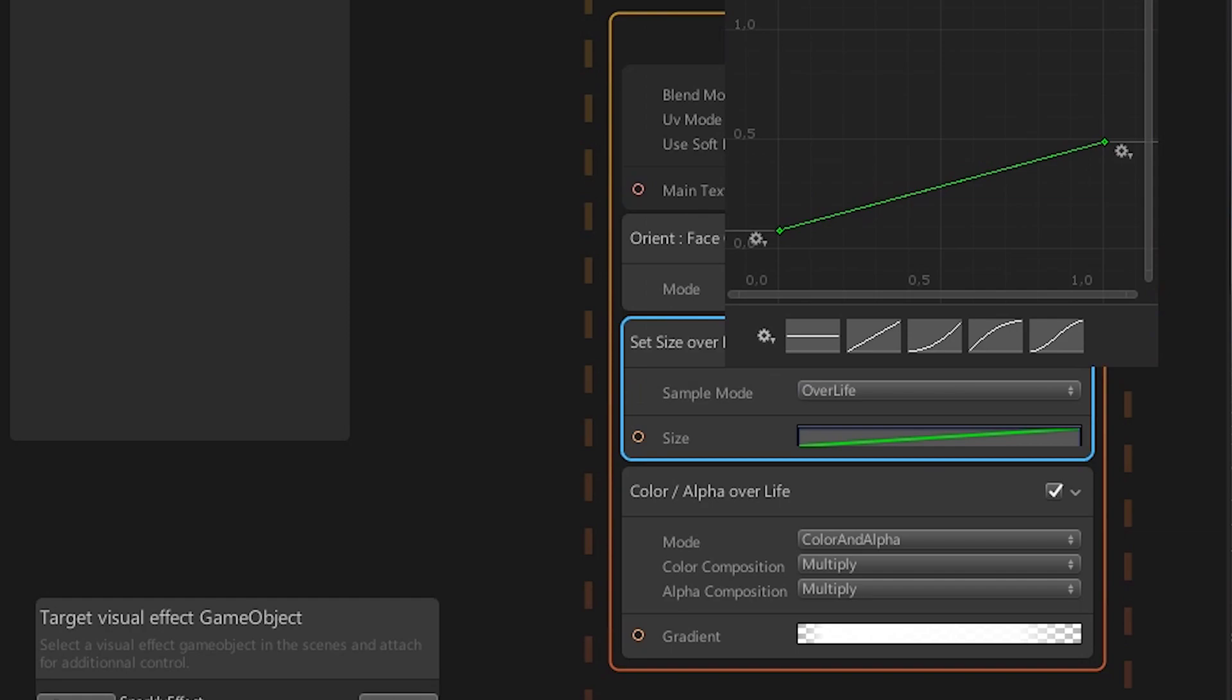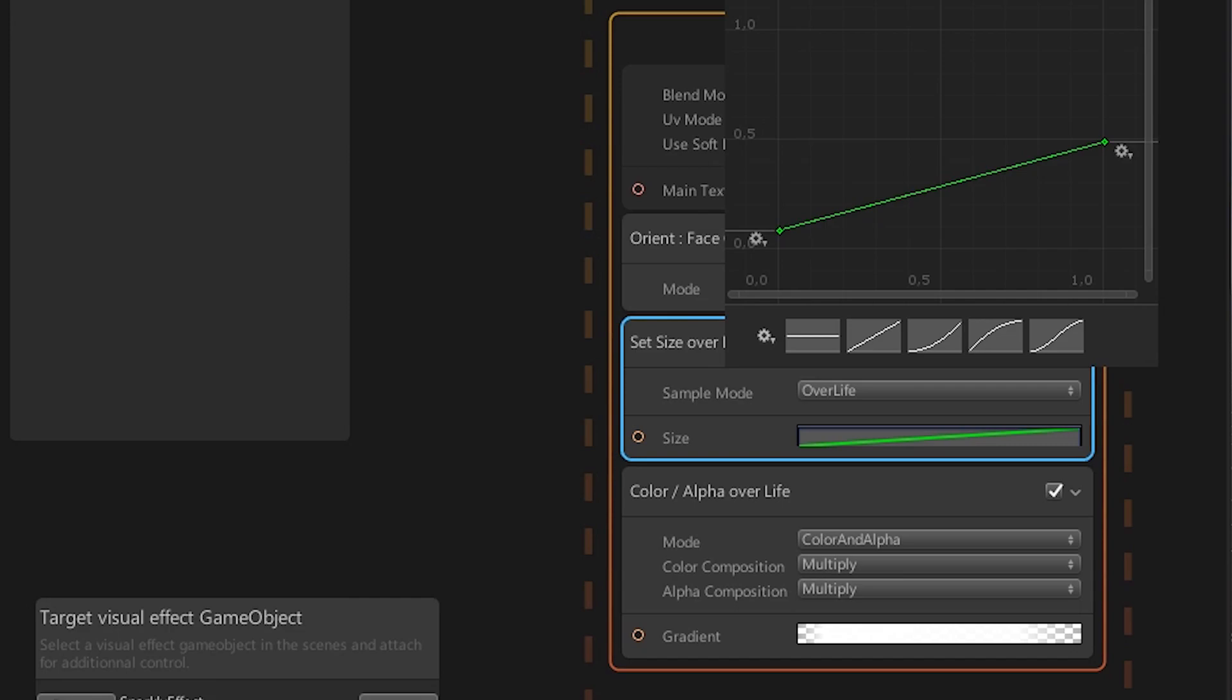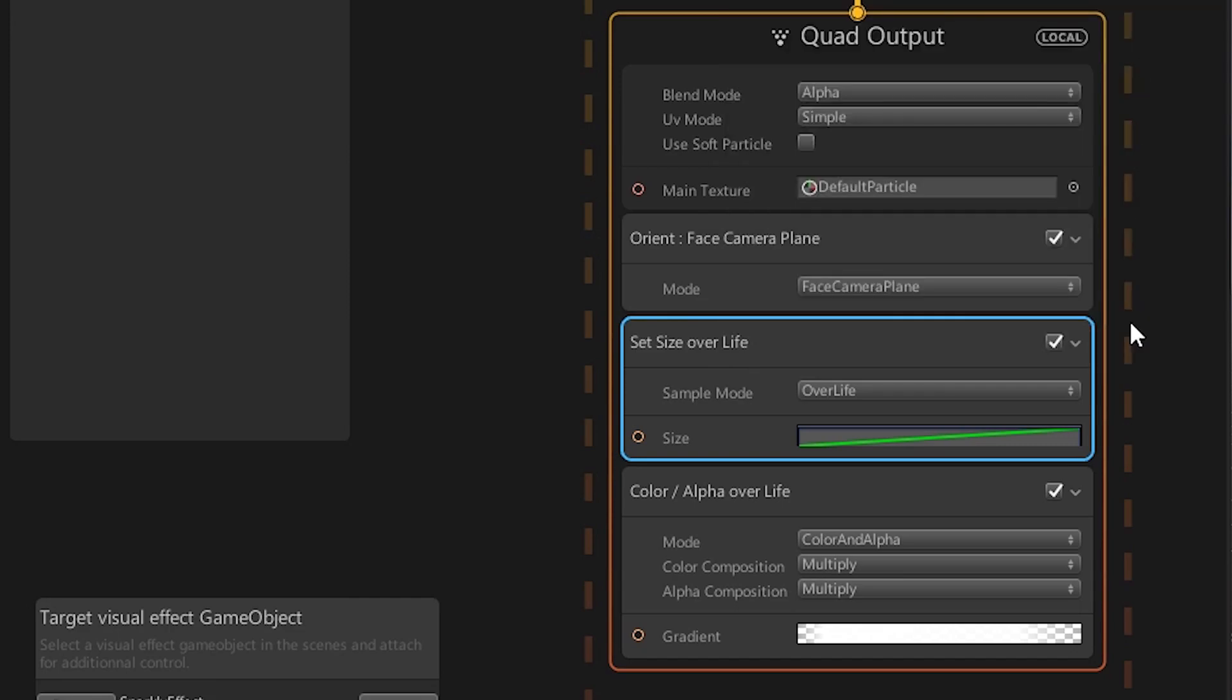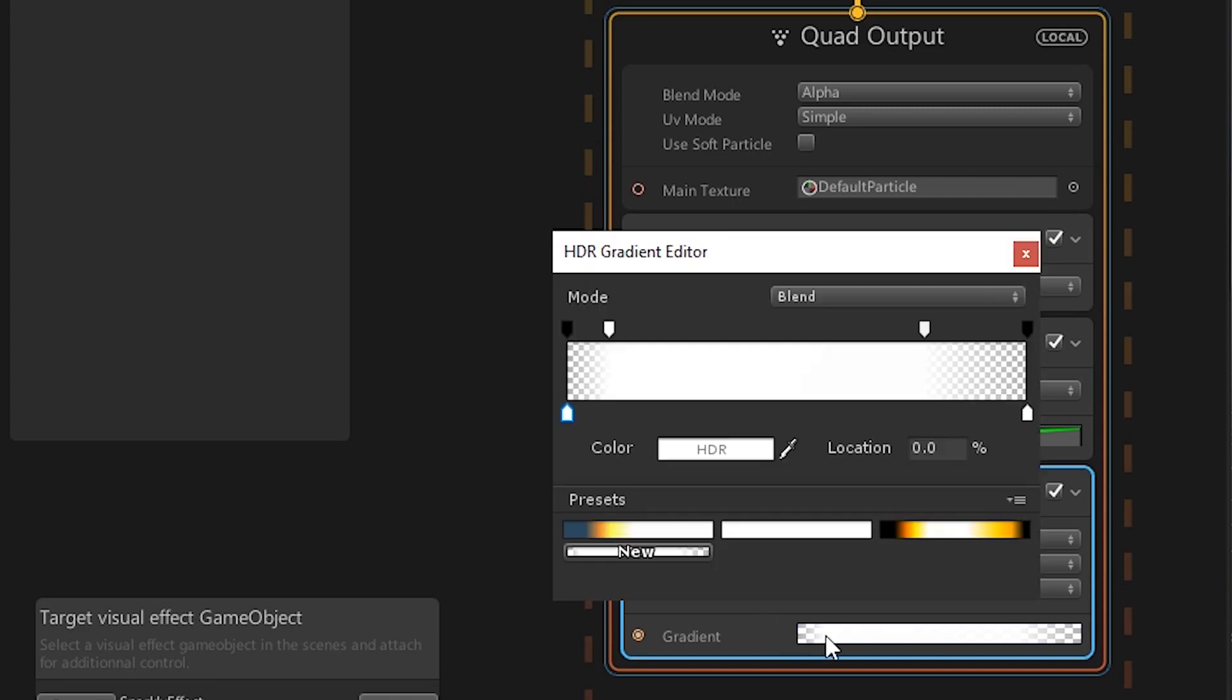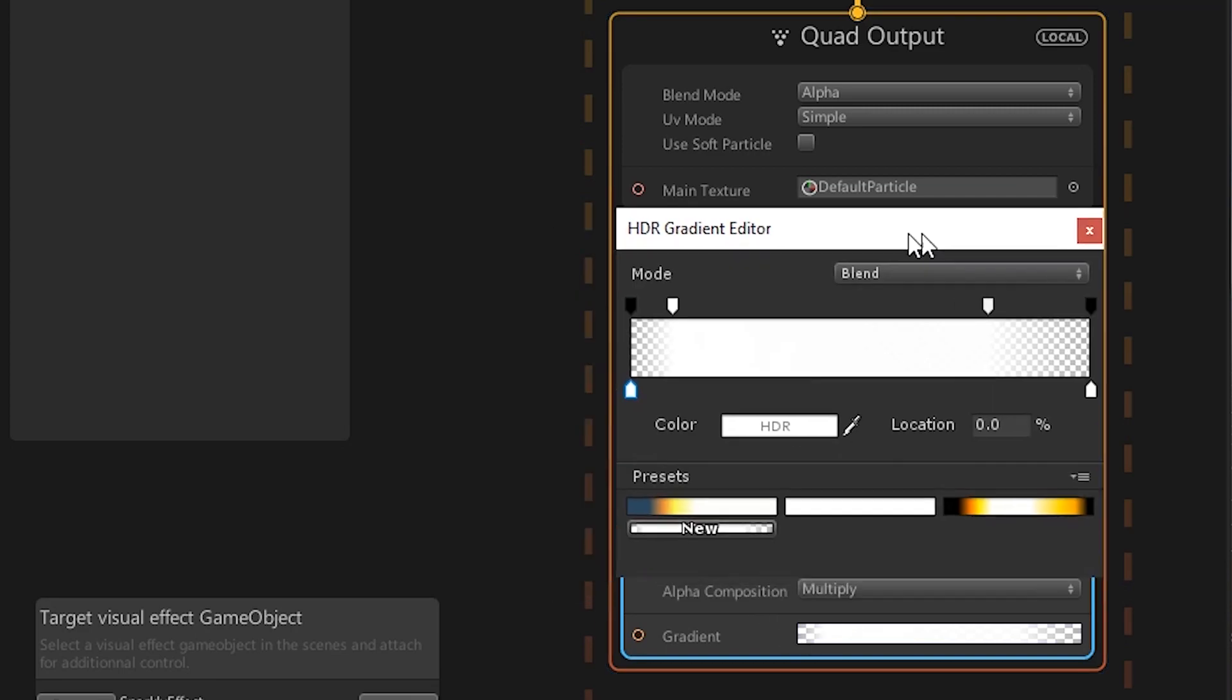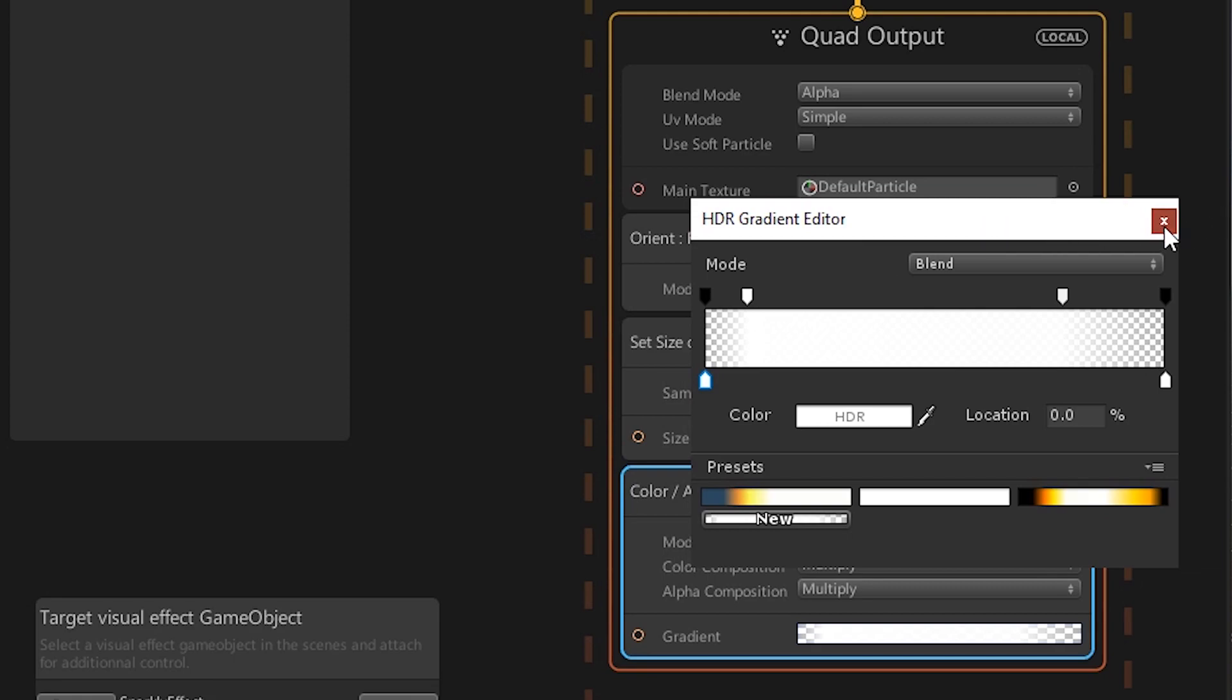In this case, we are defining the size over the life of the particles. It starts out small and grows until it is removed. In the next block, a color is defined with a gradient that is multiplied with the texture color over the life of the particle. In this case, it is just white with a transparent start and end to make the particles fade in and out nicely.